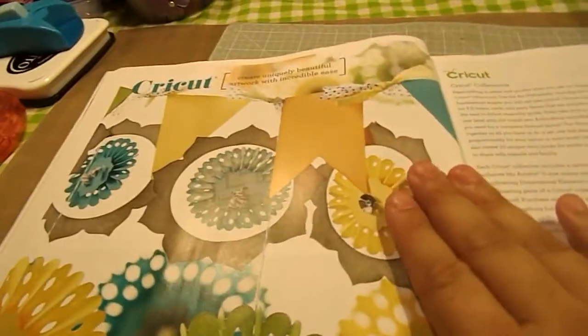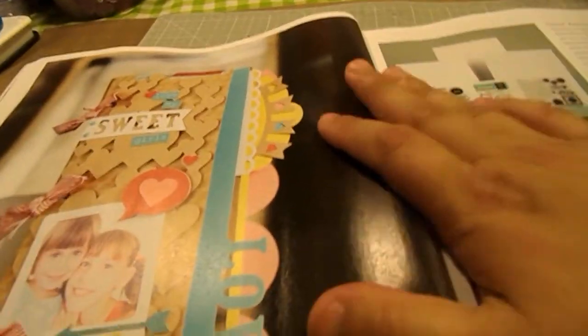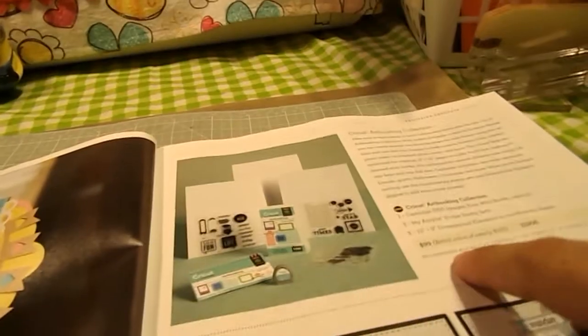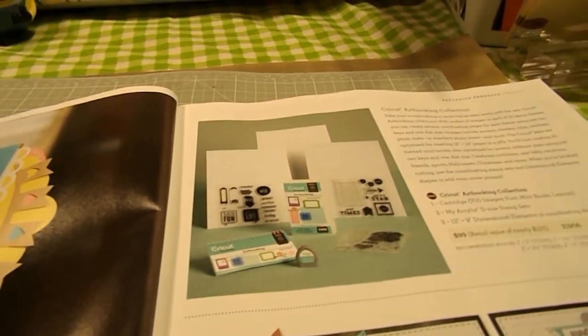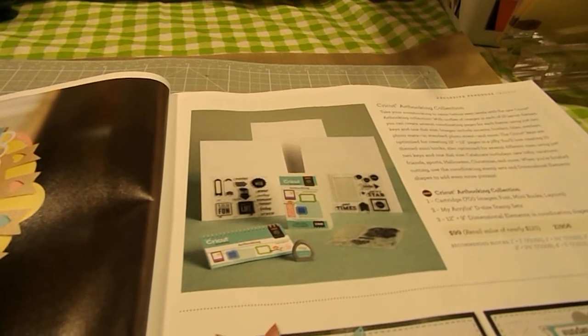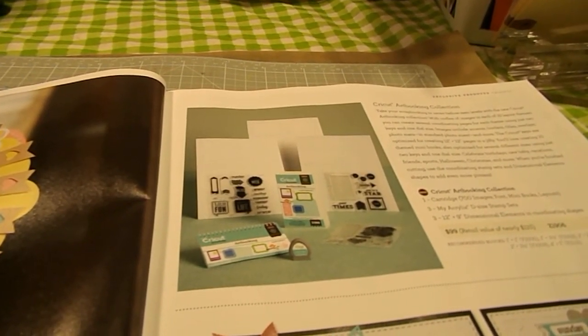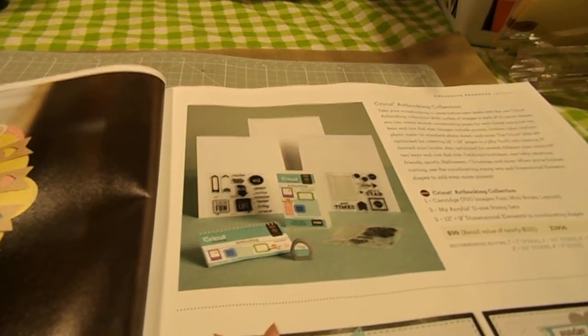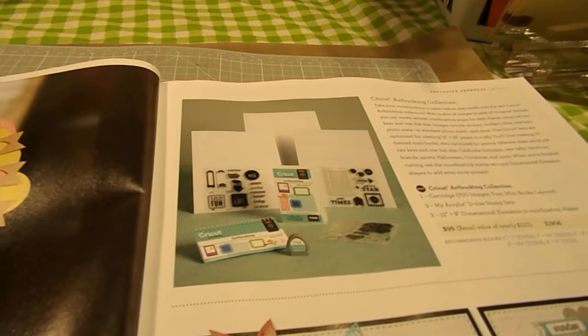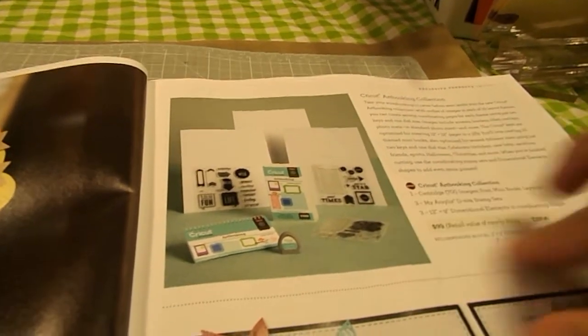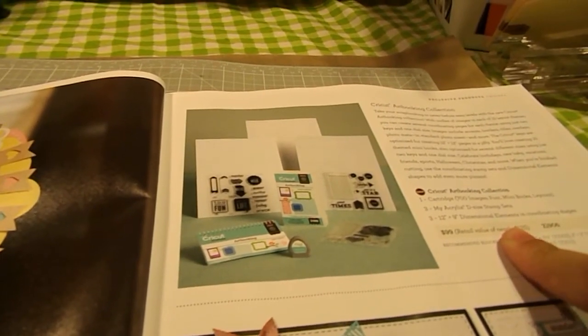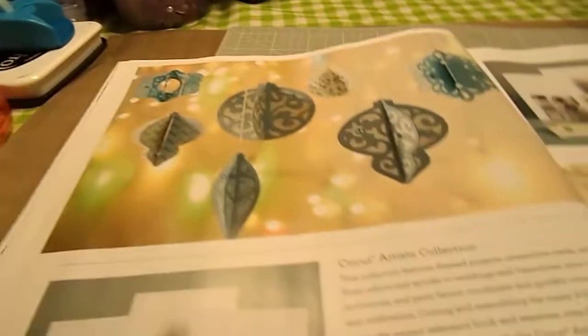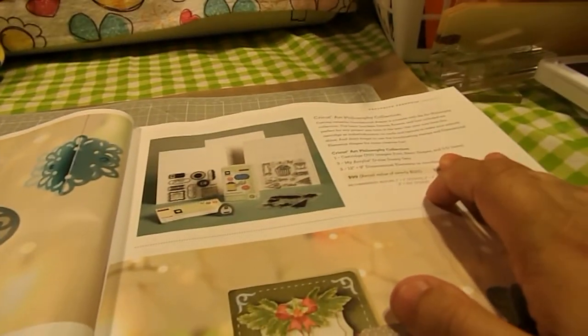Now we move into our Cricut line. And our new Closmart came out with a brand new Cricut cartridge, and it is called Art Booking Collection. And that's what it looks like. And with this, and it's $99, but you get the Cricut cartridge that has over 700 images, a font, mini books, and layouts, three acrylic D-sized stamp sets, and three 12 by 9 dimensional elements in coordinating shapes that go with that kit. So we have this brand new Cricut cartridge called Art Booking Collection. Then we also have the Artiste cartridge and the Art Philosophy cartridge.